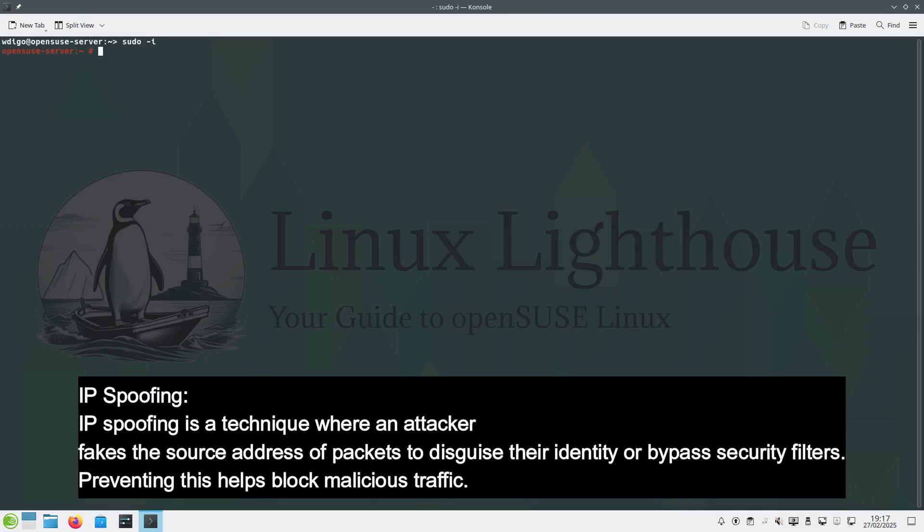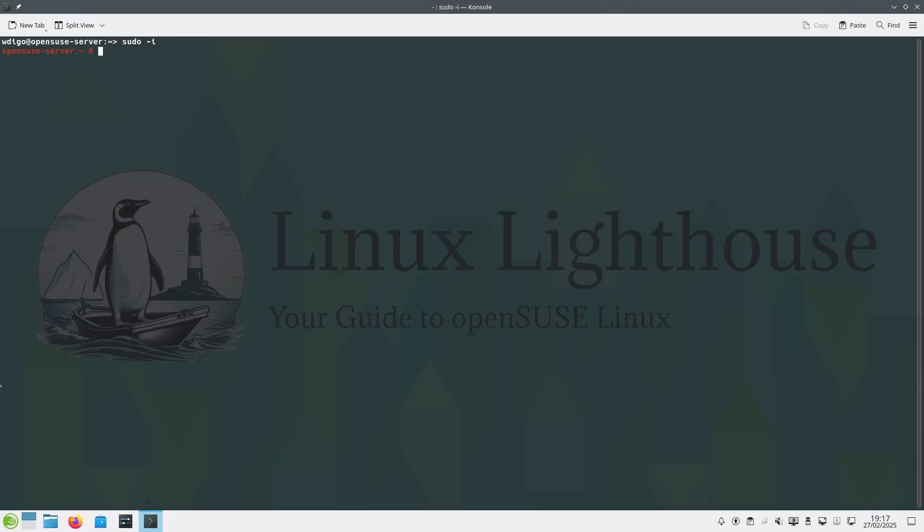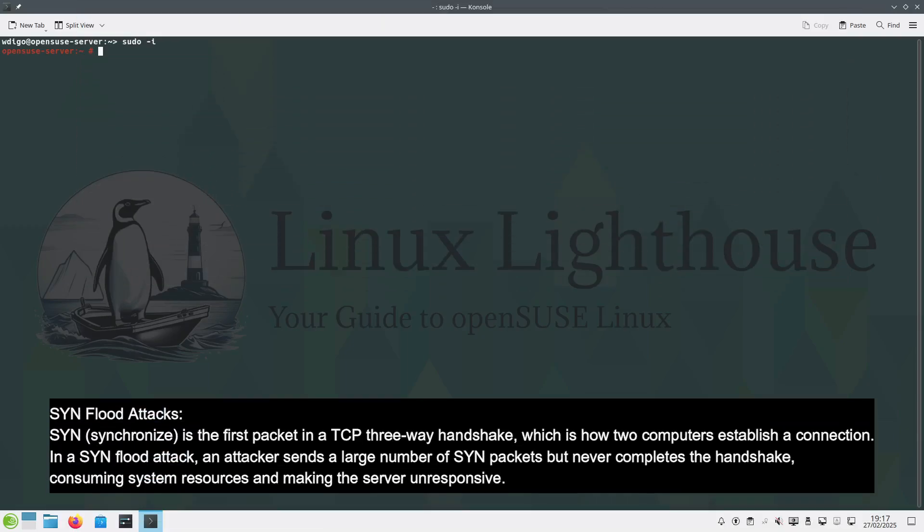IP spoofing is a technique where an attacker fakes the source address of packets to disguise their identity or bypass security filters. Preventing this helps block malicious traffic. Two: SYN flood attacks. SYN (synchronize) is the first packet in a TCP three-way handshake.